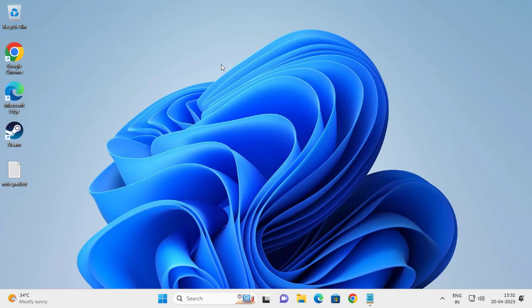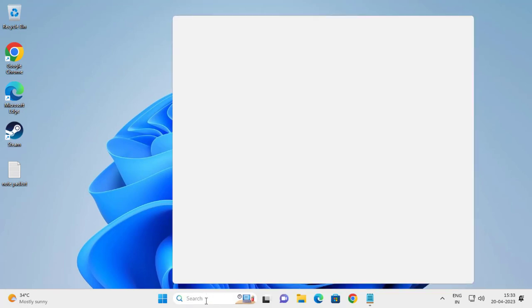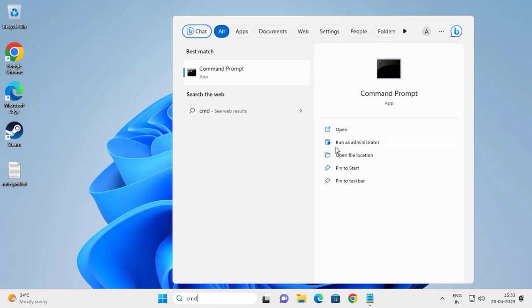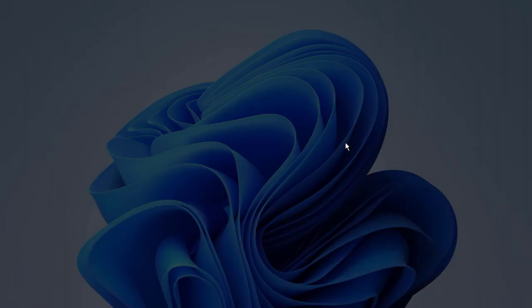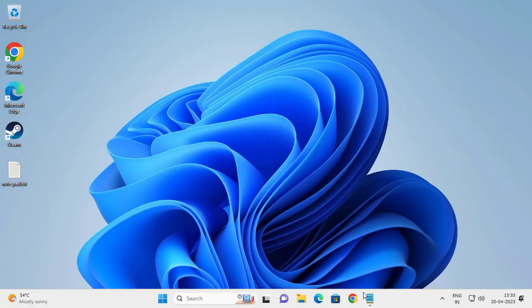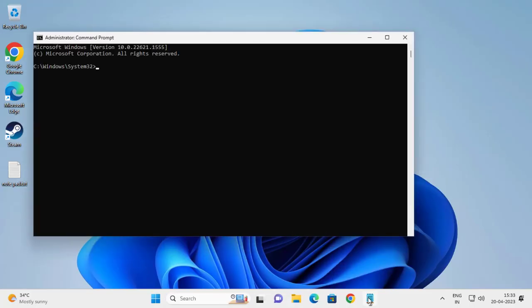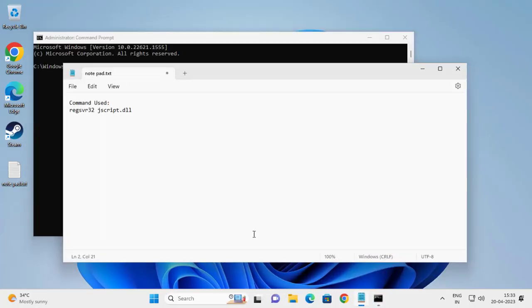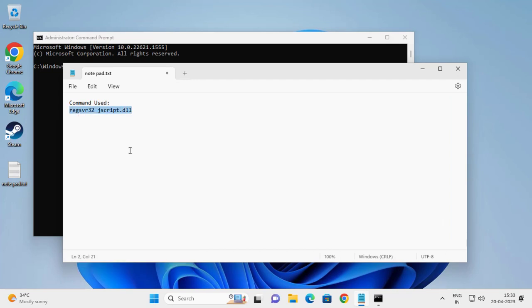Let's fix that. Go to the search menu and type CMD, run as administrator, click on it, and click yes. Check my video description for the command and copy it.